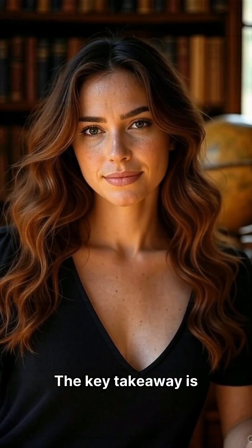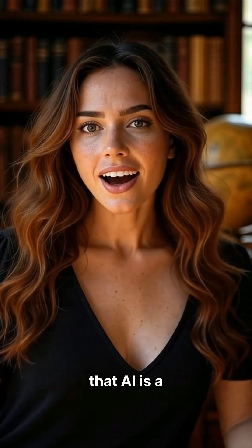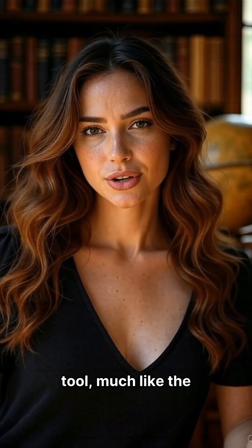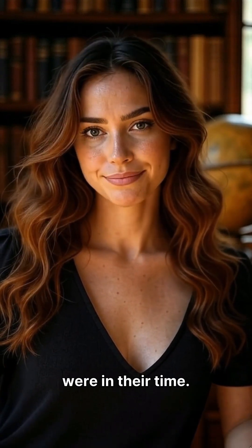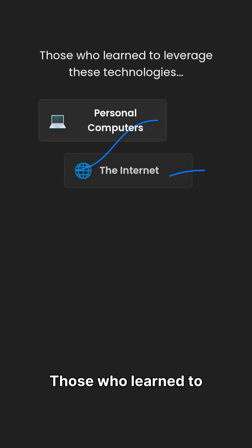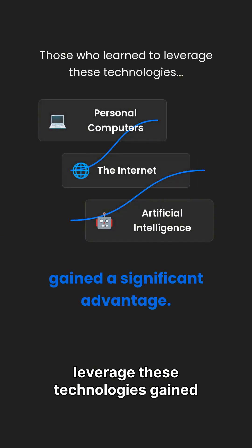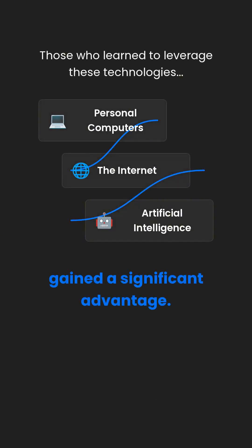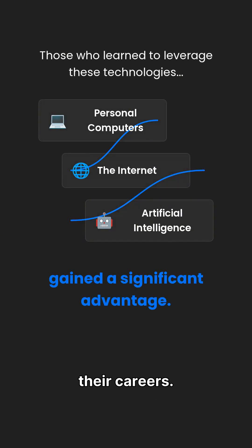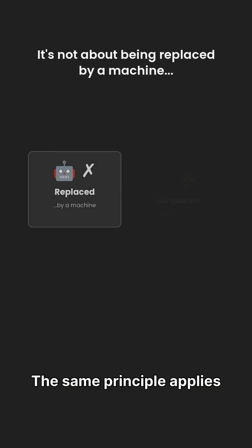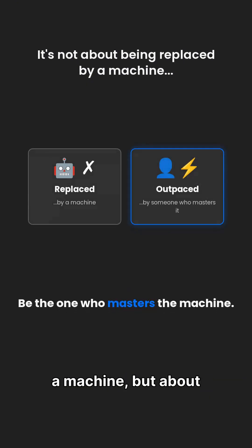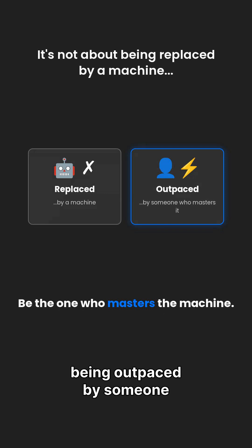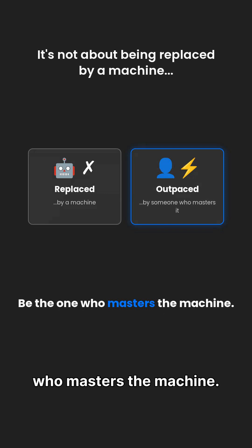The key takeaway is that AI is a tool, much like the internet or personal computers were in their time. Those who learned to leverage these technologies gained a significant advantage in their careers. The same principle applies to AI. It's not about being replaced by a machine, but about being outpaced by someone who masters the machine.